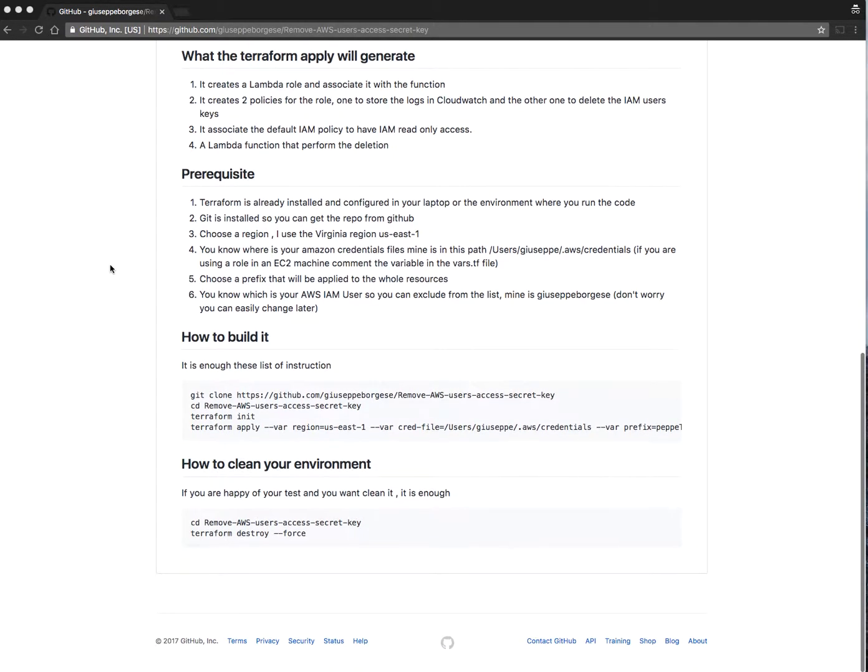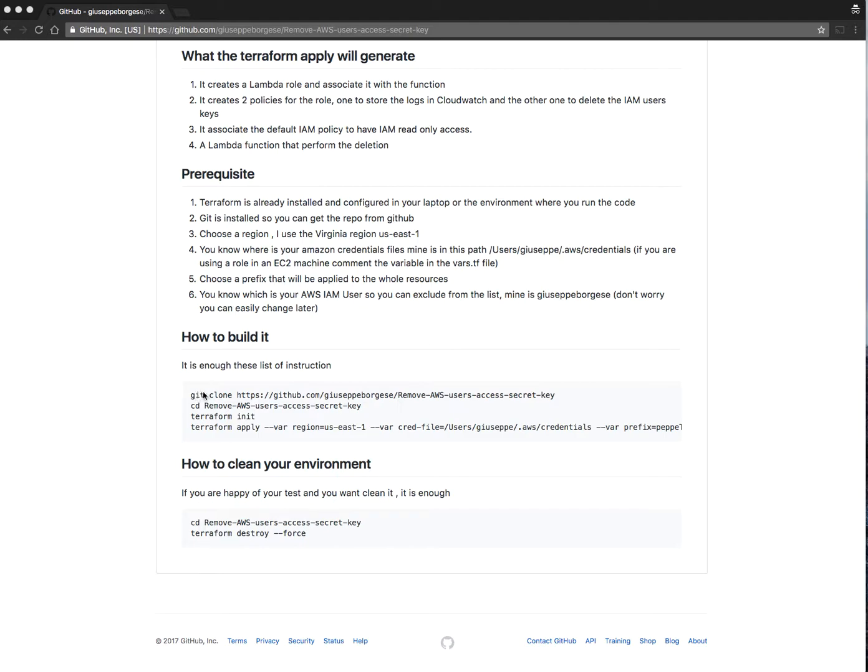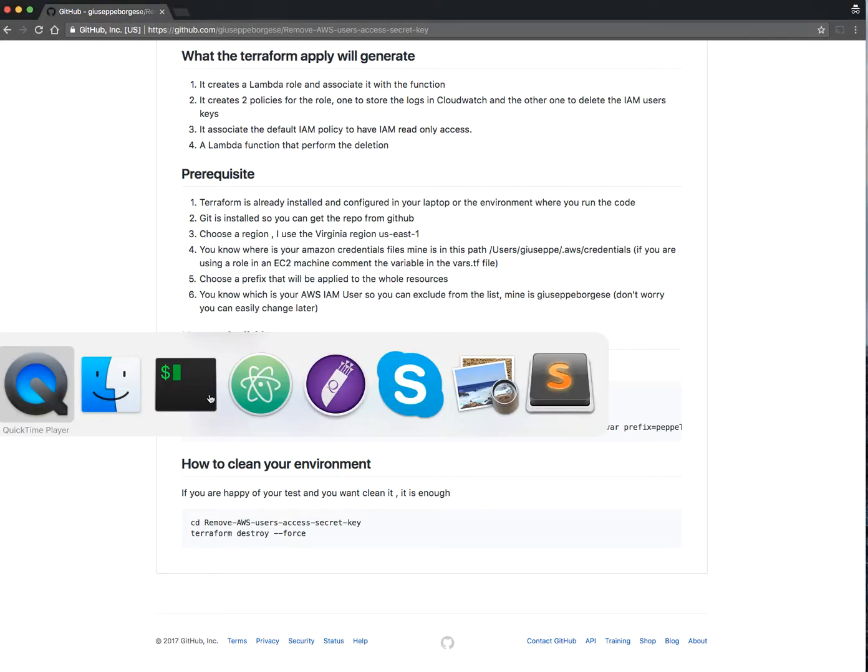Some prerequisites: Terraform is already installed and configured on your laptop, Git is installed, you choose a region (I have chosen Virginia), and you know where your credentials file is. Mine is in this path. You need to choose a prefix that we put in all your resources, and you know which is your IAM user that you want to preserve from this cleaning.